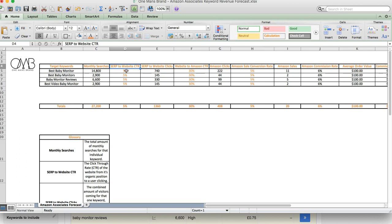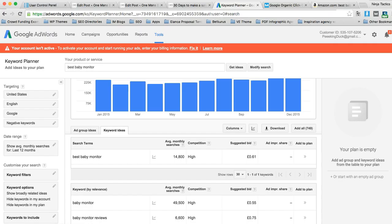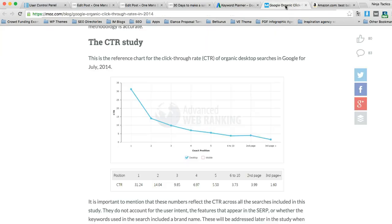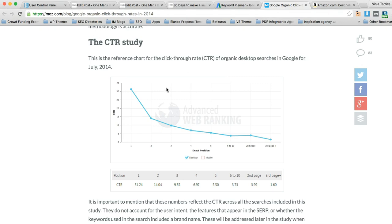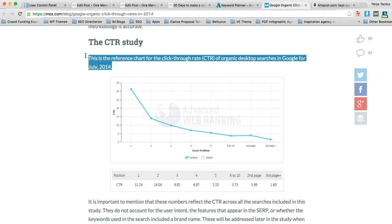data that's available or studies that have been created throughout the years. So things like the SERP to website CTR, what that is, is if you're ranking for this term best baby monitor, then what is the likely click through rate that you'll get for ranking for that term.